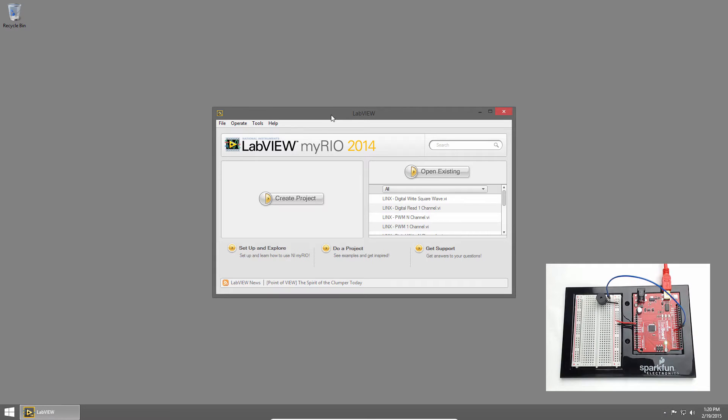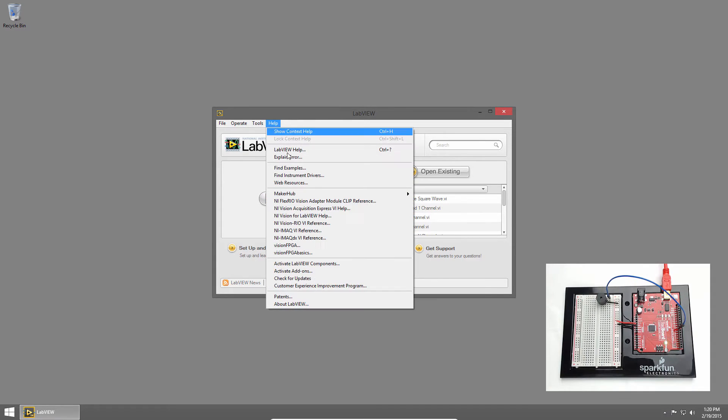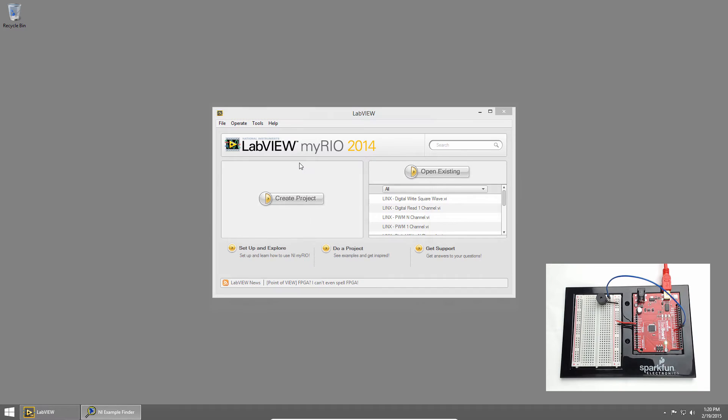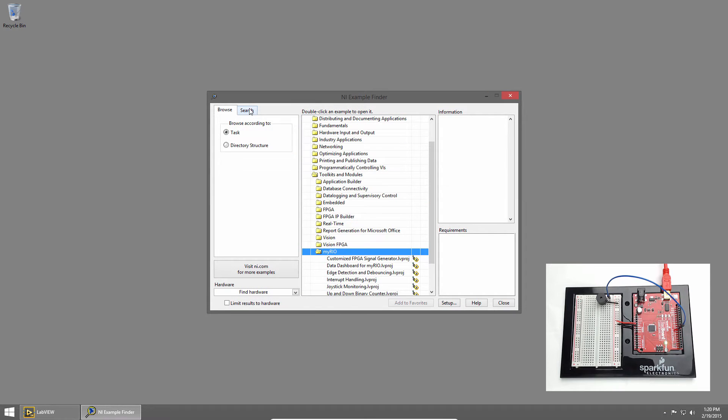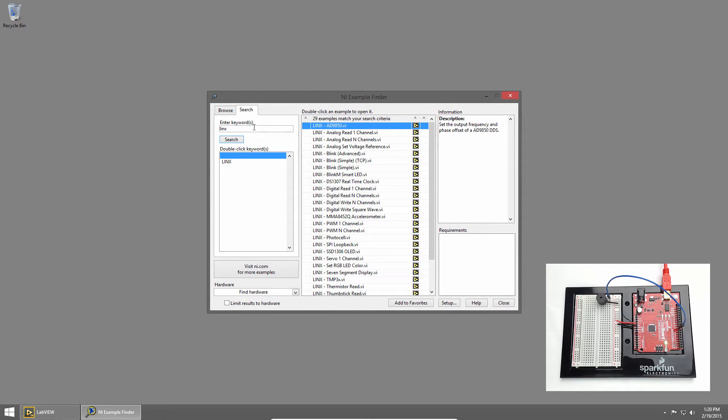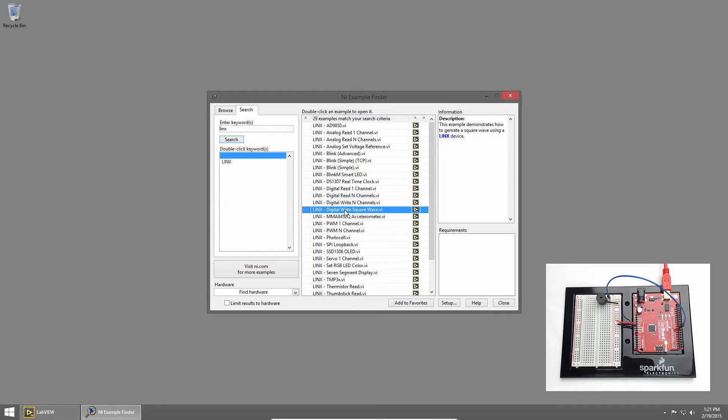On the LabVIEW Getting Started window, I'll click Help and choose Find Examples. Then I'll click Search and type Links. The way we'll make the buzzer make music is by sending it a square wave pulse, so we'll use the Links DigitalWriteSquareWave VI example. I'll double click it to open it.